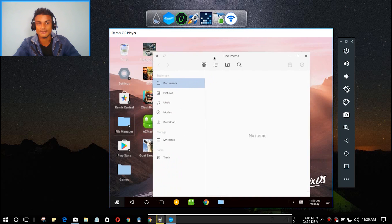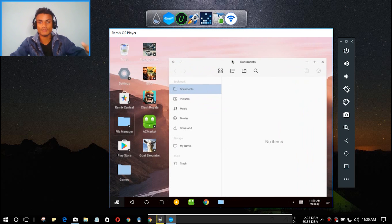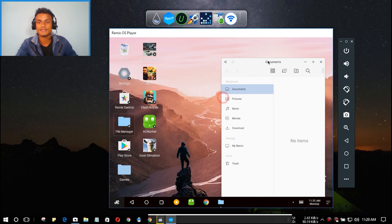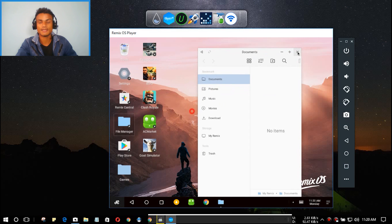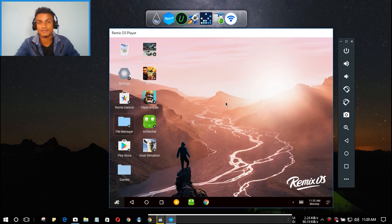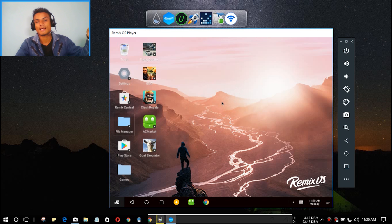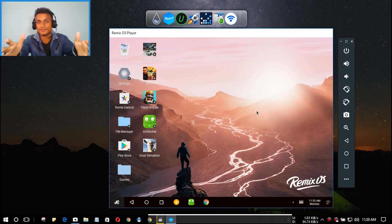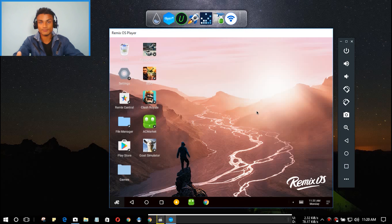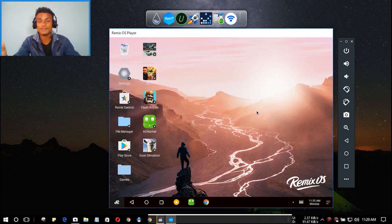The second best thing about Remix OS Player is that you can do multitasking inside it, just like on your PC. As you can see, I've opened apps in multiple windows — split windows. You can resize and minimize them. You can open multiple games and multiple apps, though since it's new, some games might not support multiple windows. If you have a good PC and want to try an Android emulator, this is the best one.